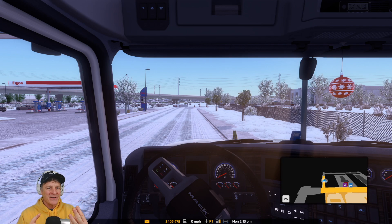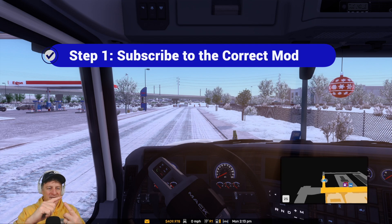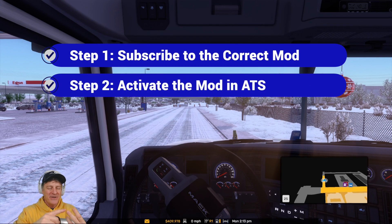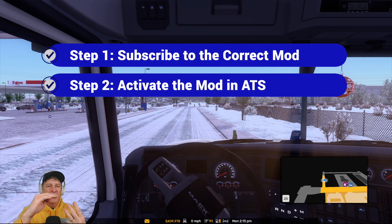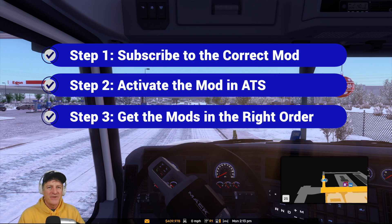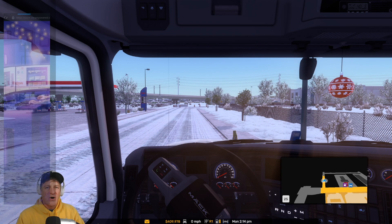There are three steps and it's really easy. We're going to subscribe to the correct mod in the Steam Workshop, activate the mod in American Truck Simulator, and then make sure that we have the mod in the correct order in our list of mods so that it functions properly within the game. Let's jump over to Steam to subscribe to the mod.